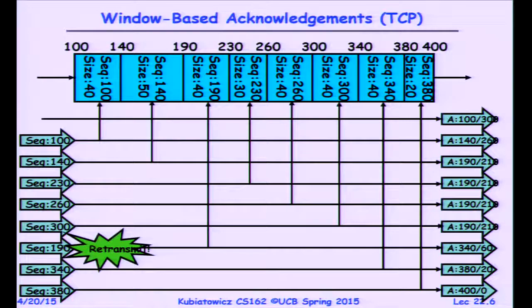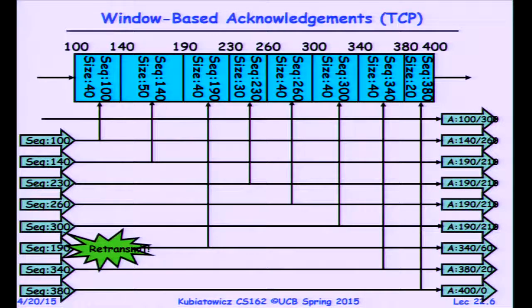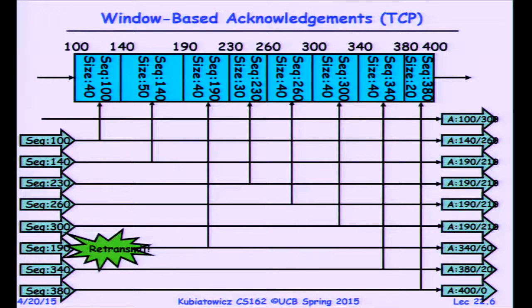Notice that the byte stream could be partitioned any way we want — smaller or bigger packets — and the sequence numbers are on the bytes themselves, so packets can have different sequence numbers. That's fine because we're acknowledging the set of bytes, not the packets themselves.